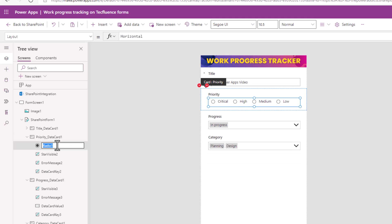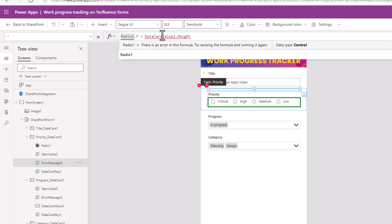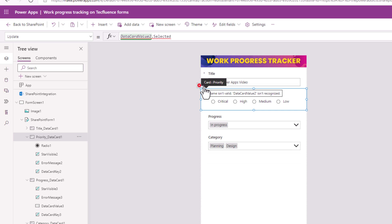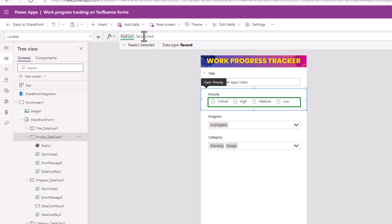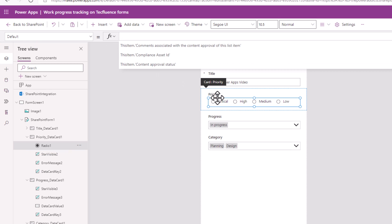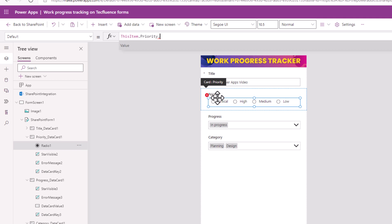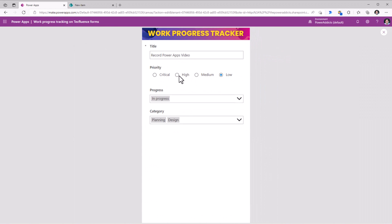I will copy the name of my radio button control. Now let's go to these errors. Here the formula was pointing to a control that I deleted earlier, so I'll simply replace the name of that control with my new radio control. For the second error, which is related to the update property of the data card, I will replace it with my radio button dot Selected. For the radio control, there is a property called Default, which we will replace with ThisItem dot the name of my choice column — Priority dot Value. If I preview this app, you can see how I can make a single selection in this radio list.